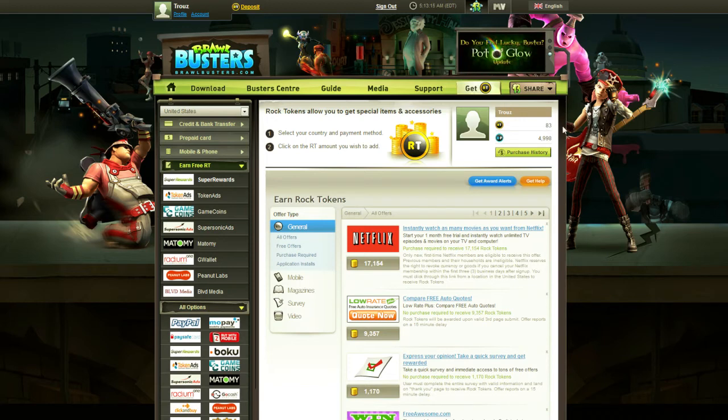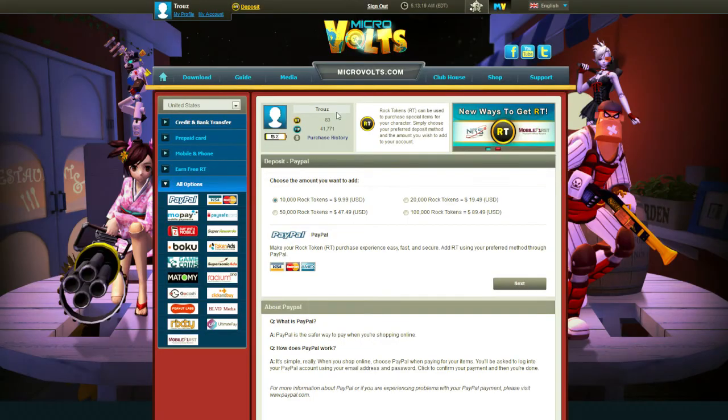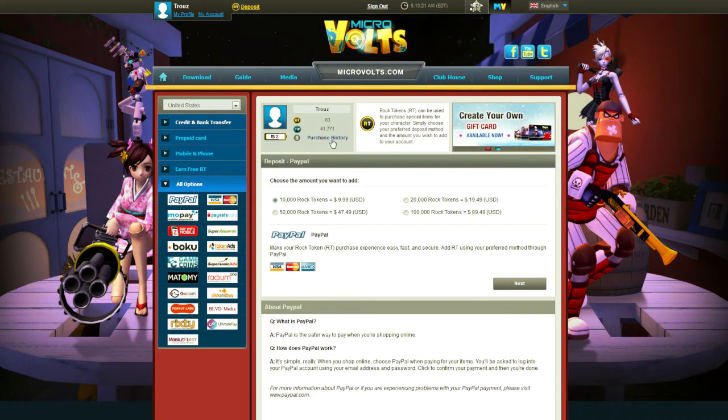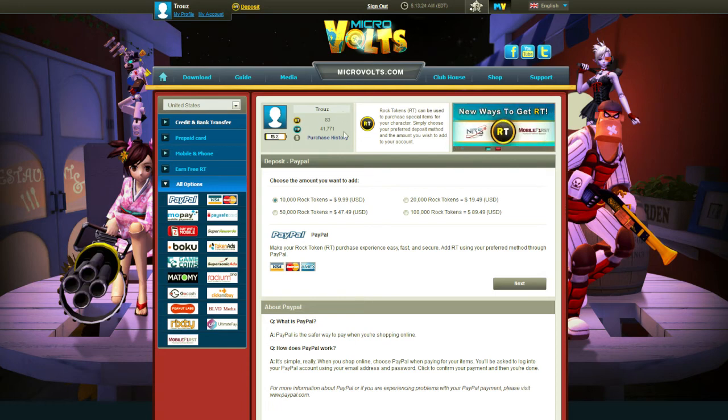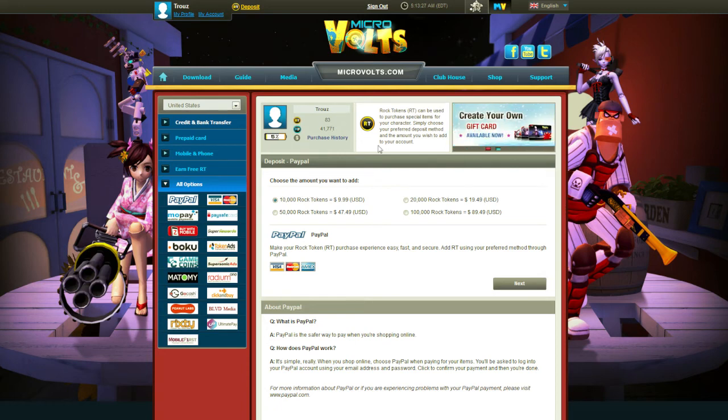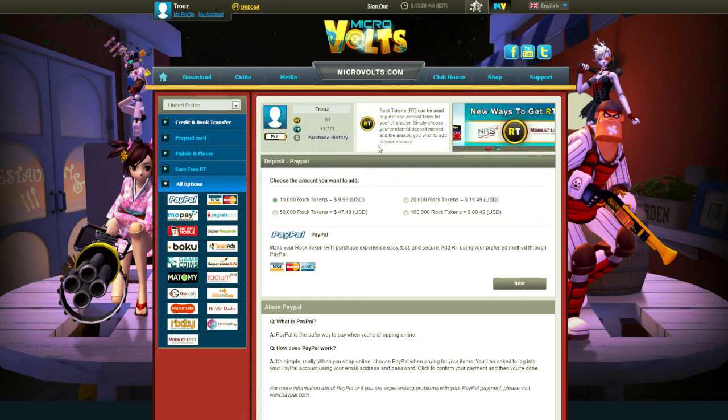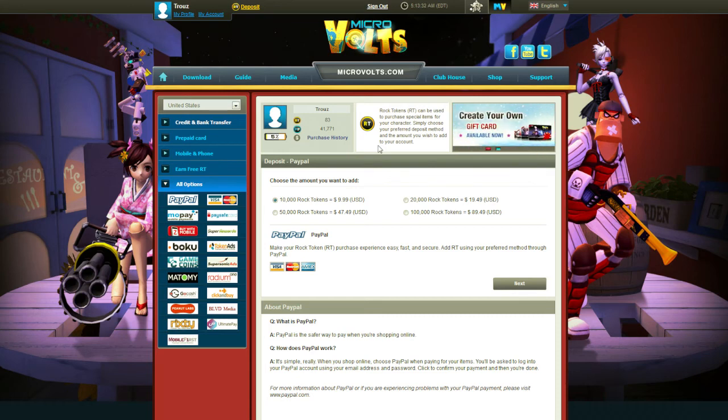So, I have 83 Rock Tokens here in Brawl Busters, and if I pop over to MicroVolts, you'll notice I also have 83 Rock Tokens here in MicroVolts. What that tells you is that Rock Tokens span your account. They're not linked to any one game and can be spent in both games. That is a brilliant move.